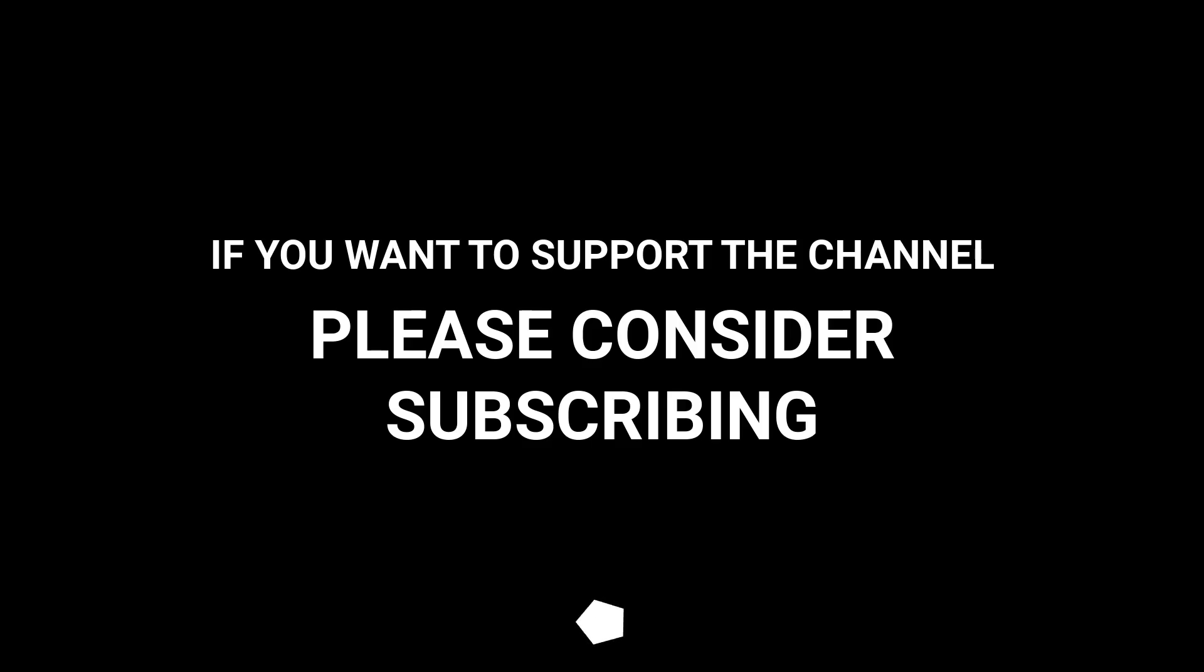If you want to support the channel, please consider subscribing.